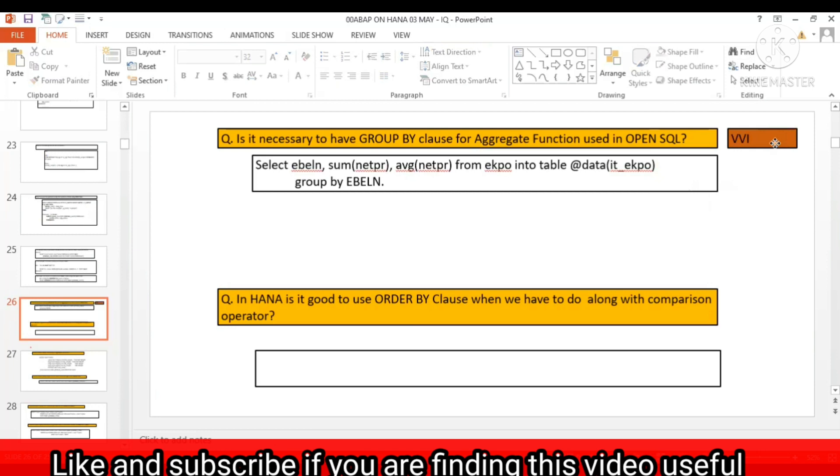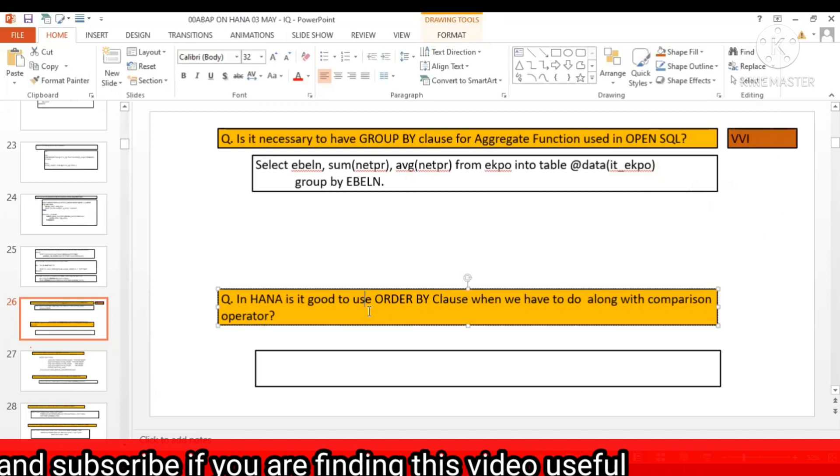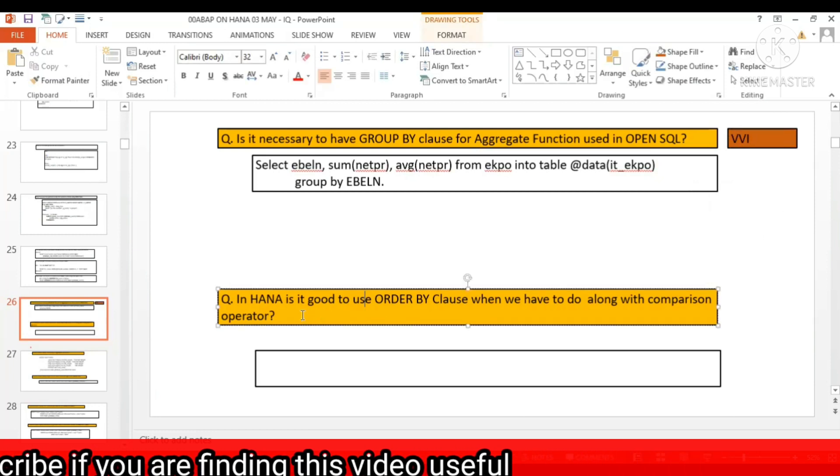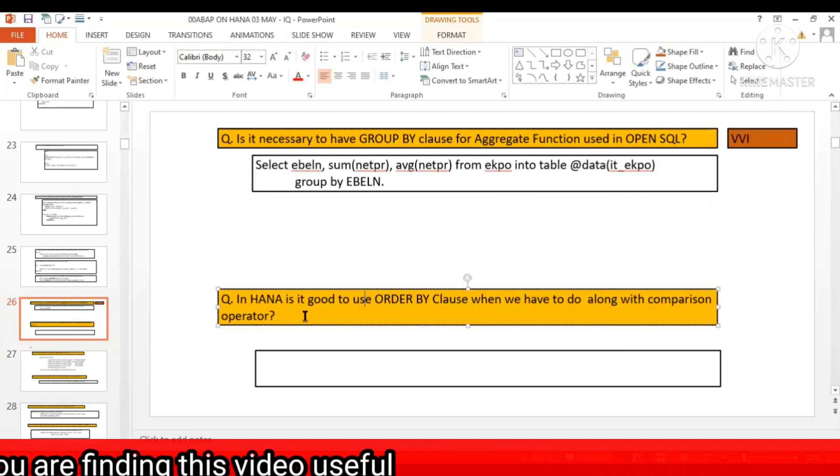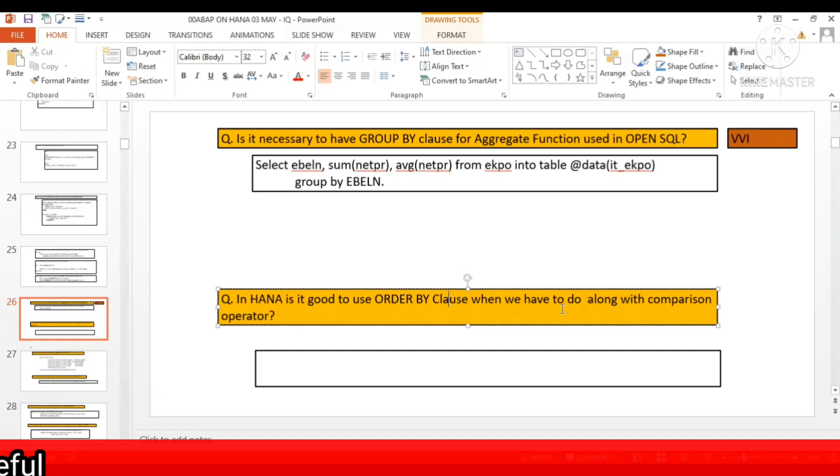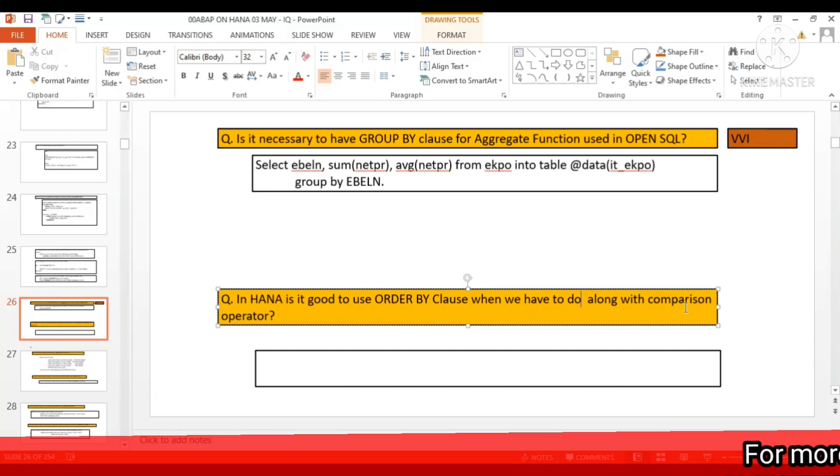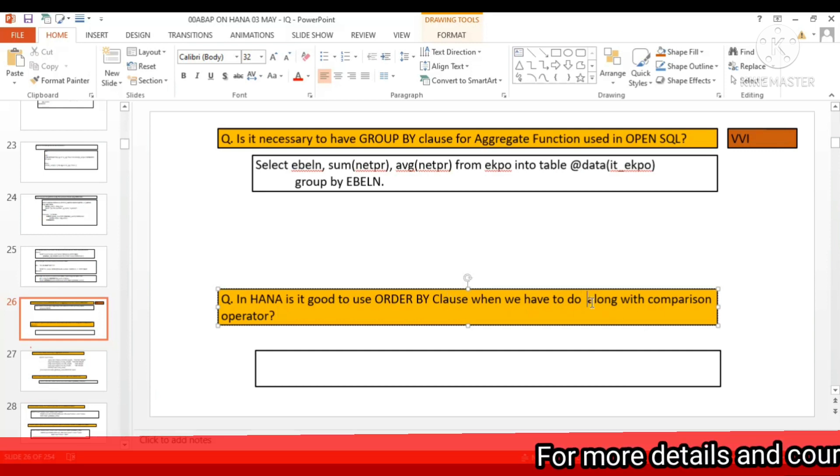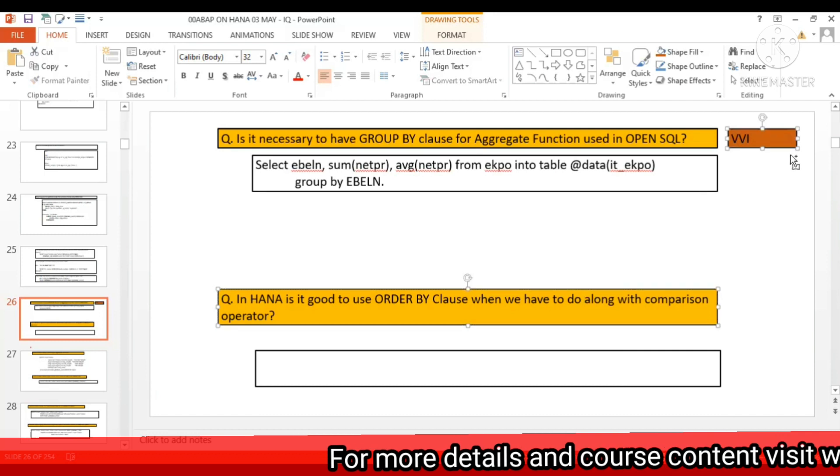Another question: In HANA, is it good to use the ORDER BY clause when we have to do comparison? This is also a tricky VVA question.